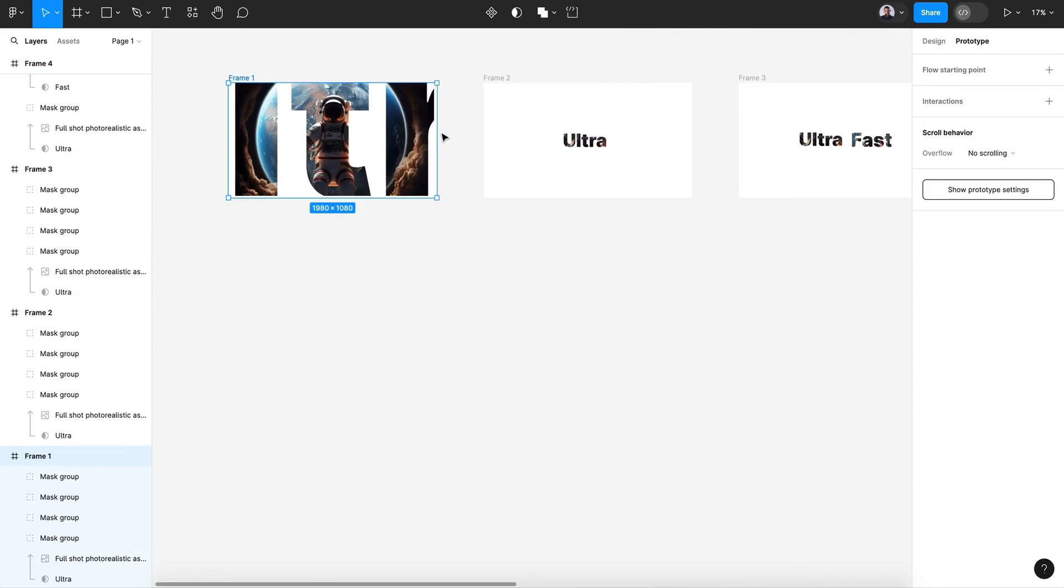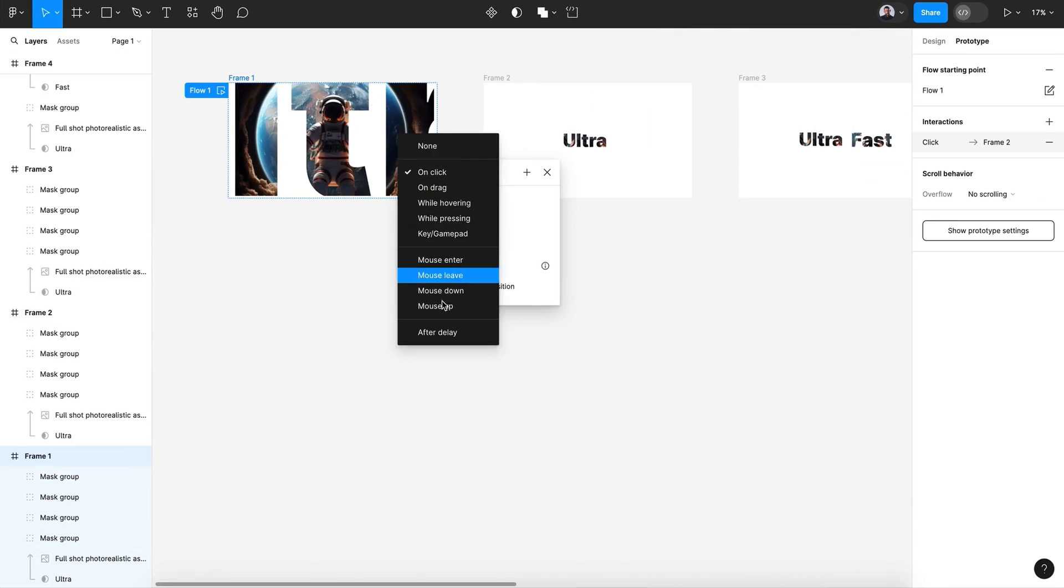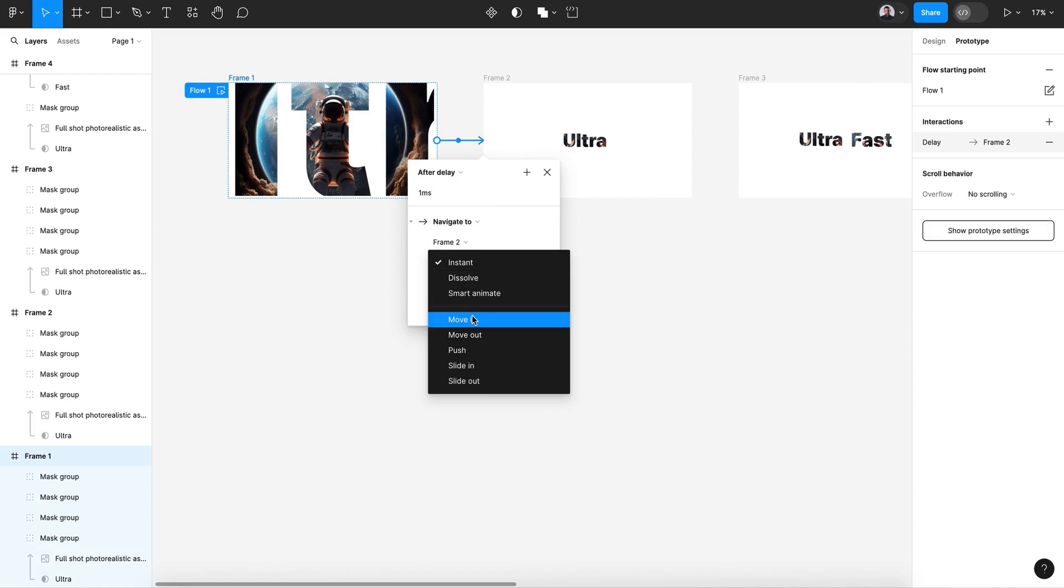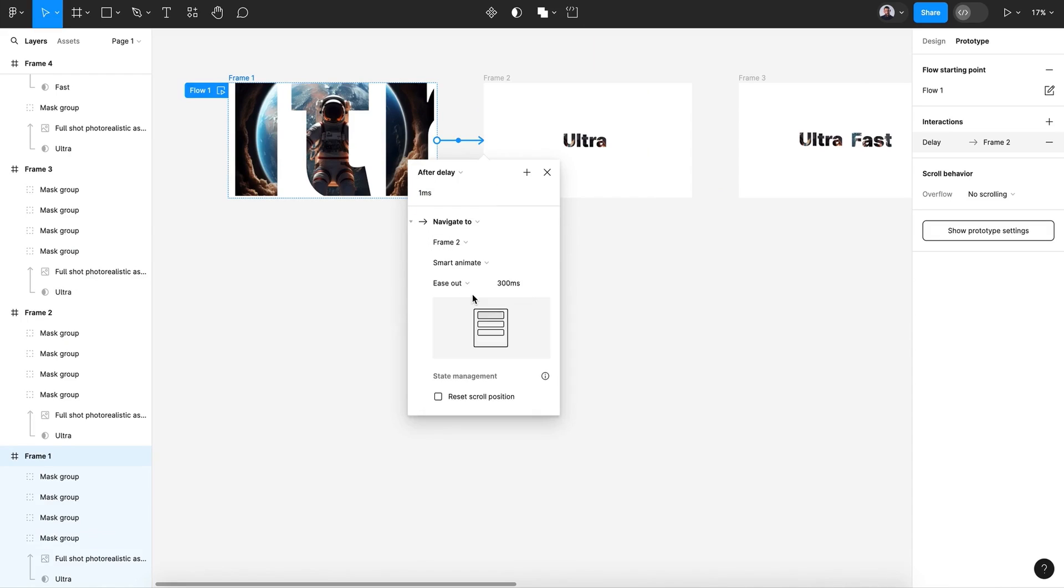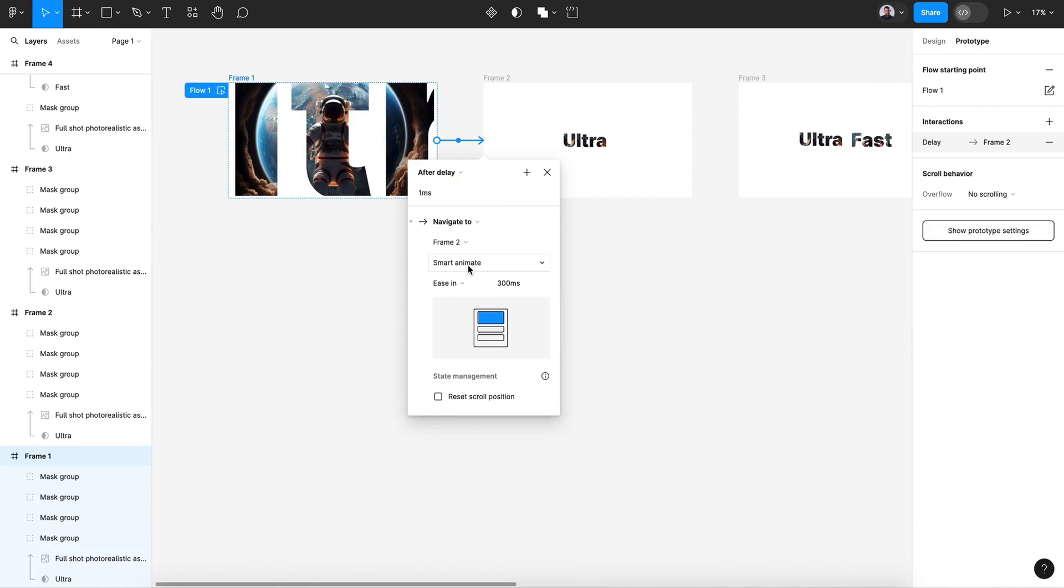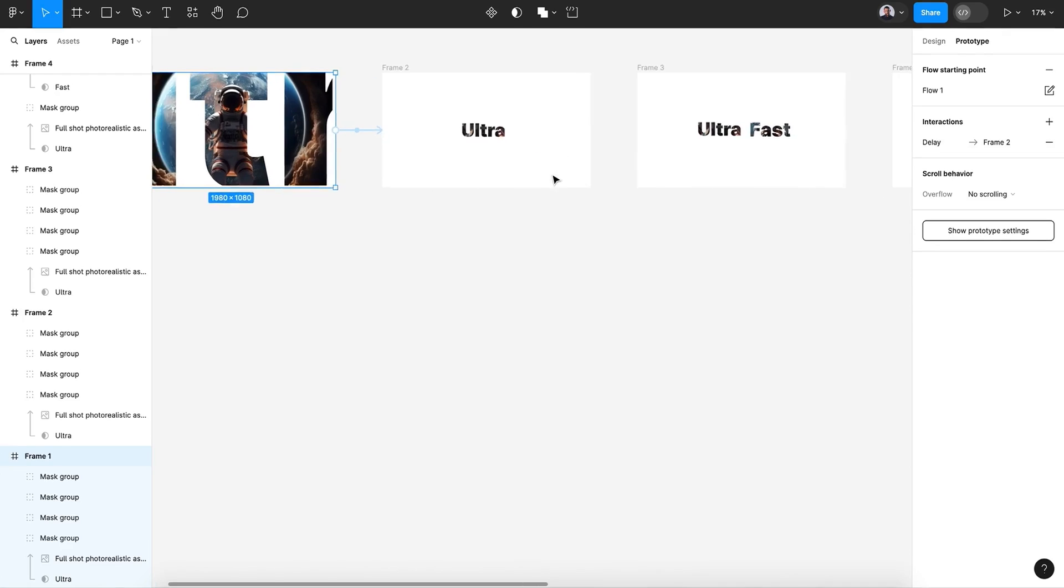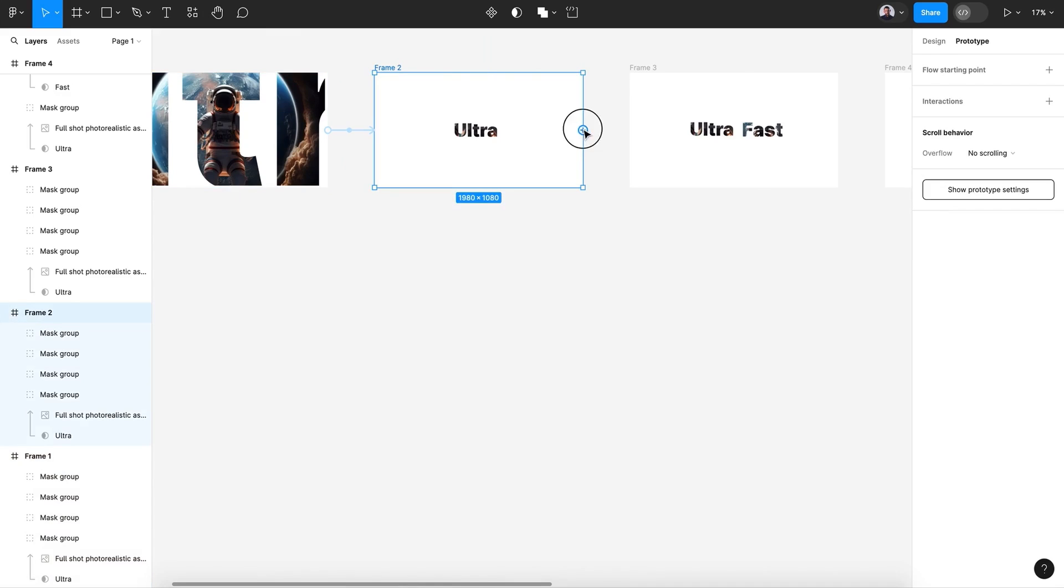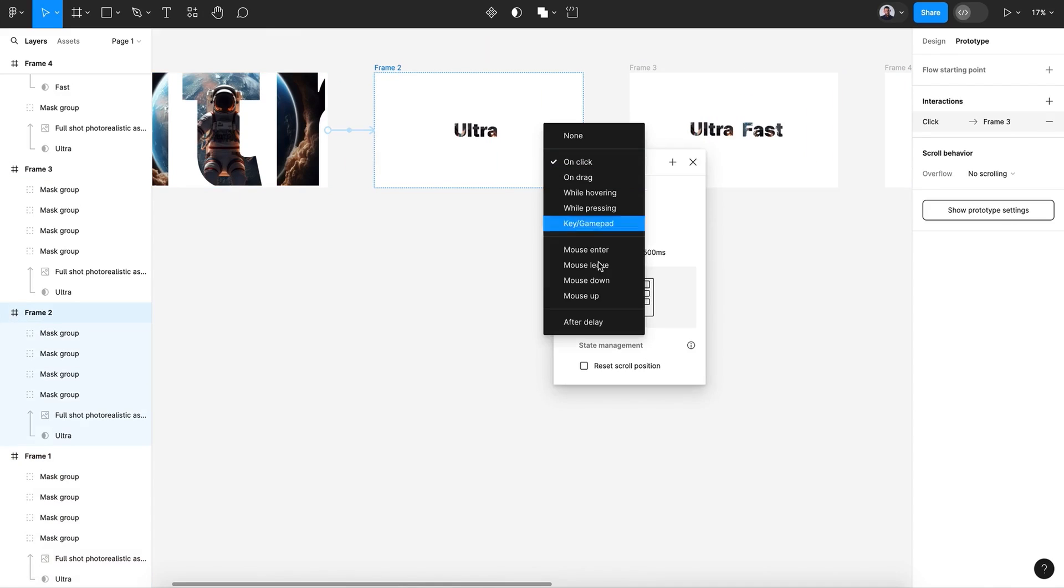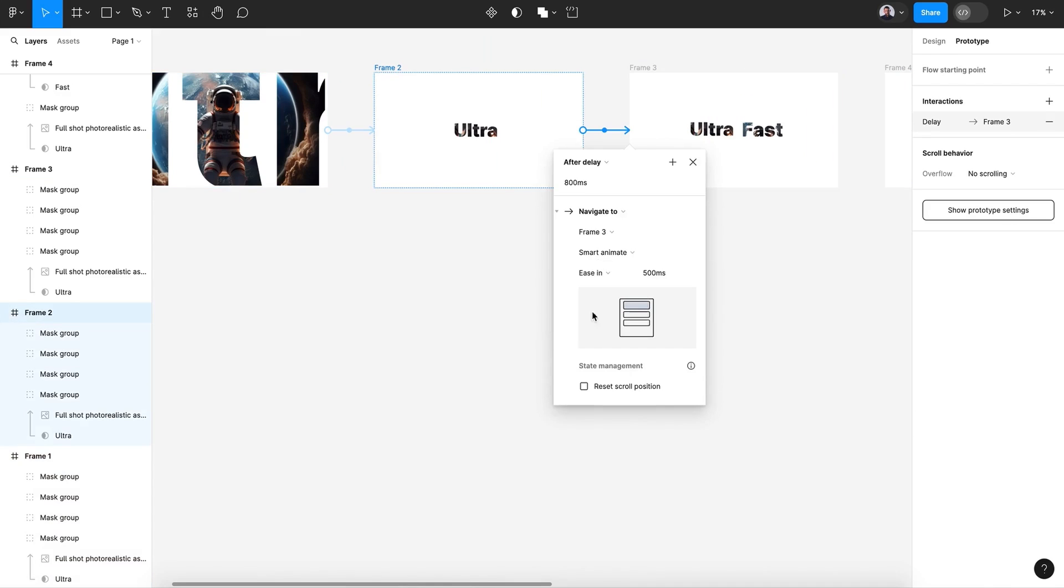Let's go to prototype and let's connect everything. The first one, let's just select the first one and connect it with its next screen after delay, zero, and smart animate is in 500 milliseconds. Let's select the second and it will be the same for the other screens.